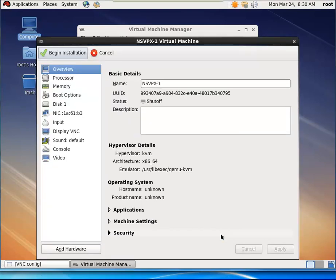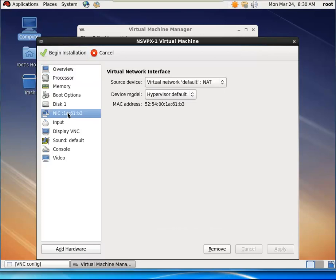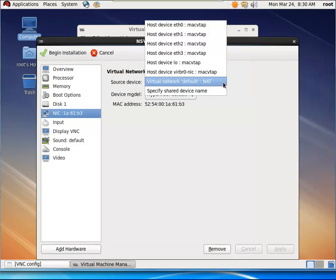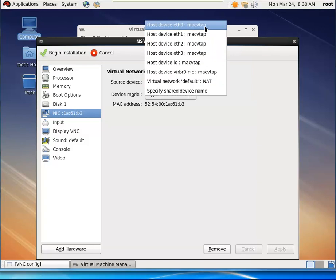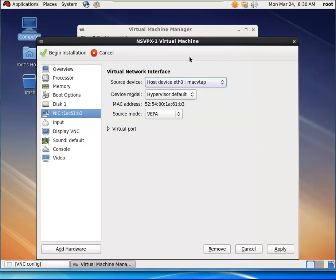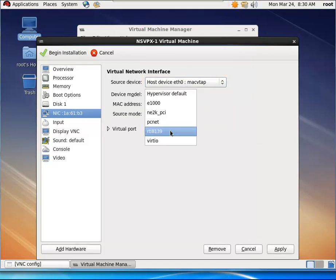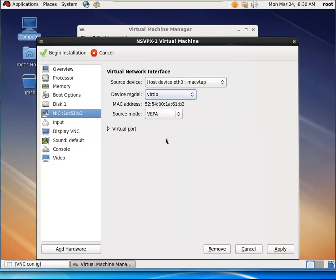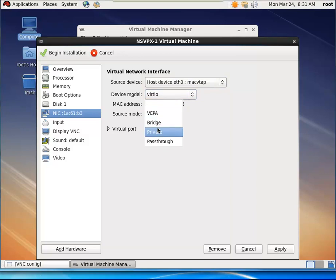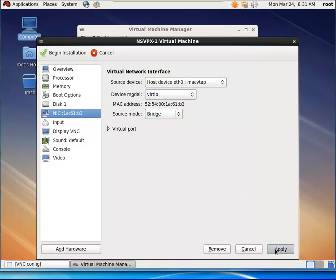You then select the NIC and provide the following configuration. You select the source device, you select the device model and the source mode. Click Apply and begin installation.